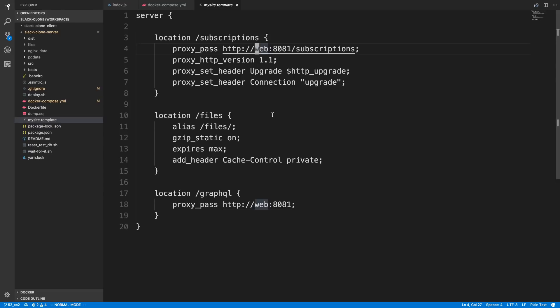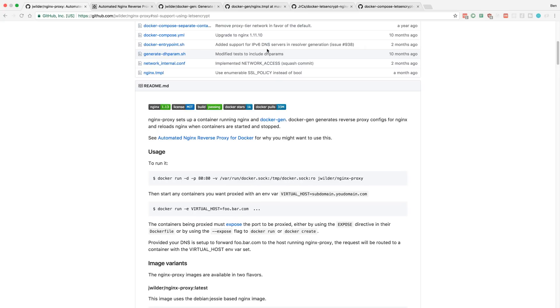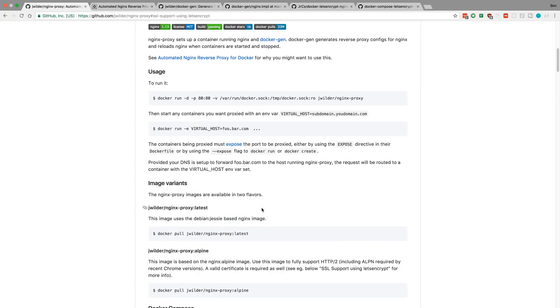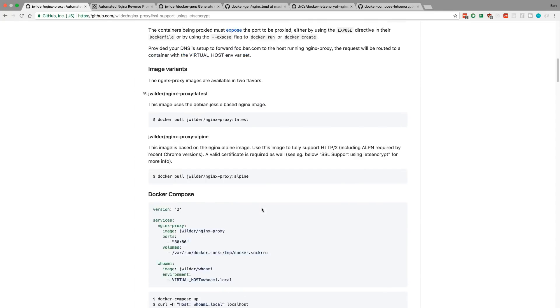We just let Docker Compose handle that, and we just point NGINX at the web container. So, if the web container is restarted, it's still going to be the web container. So, I don't really see a need for NGINX proxy right now, but I might be missing something.